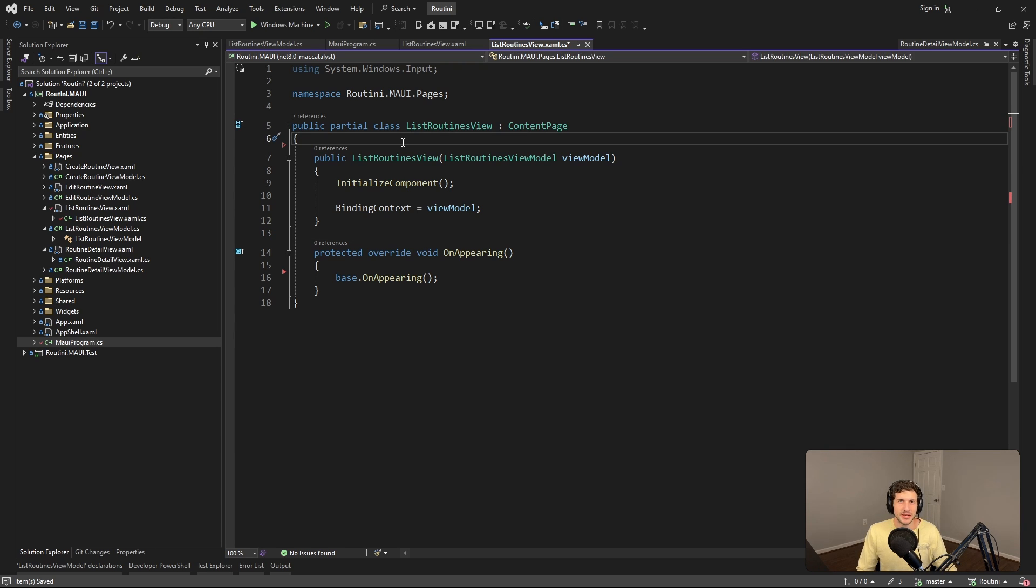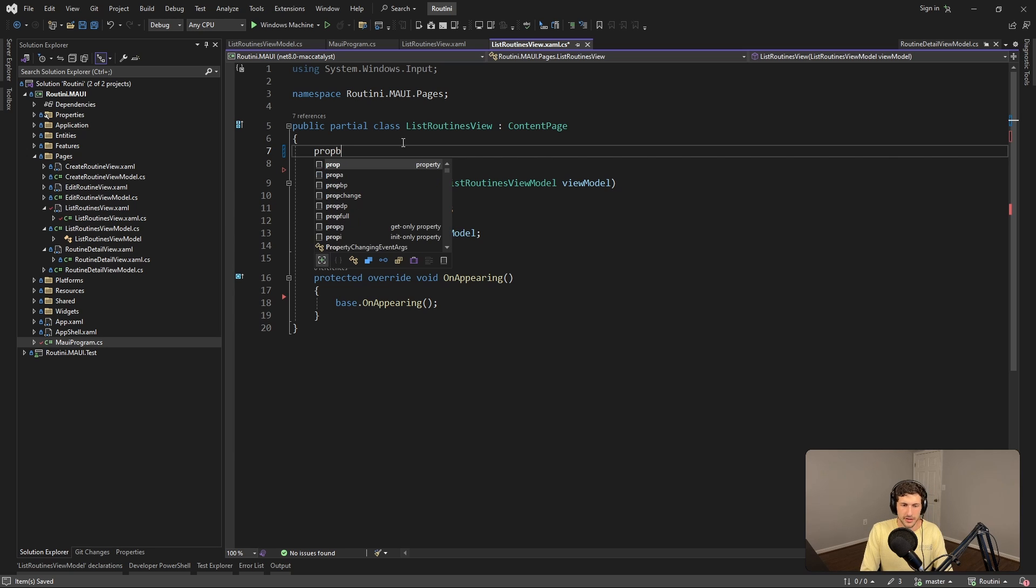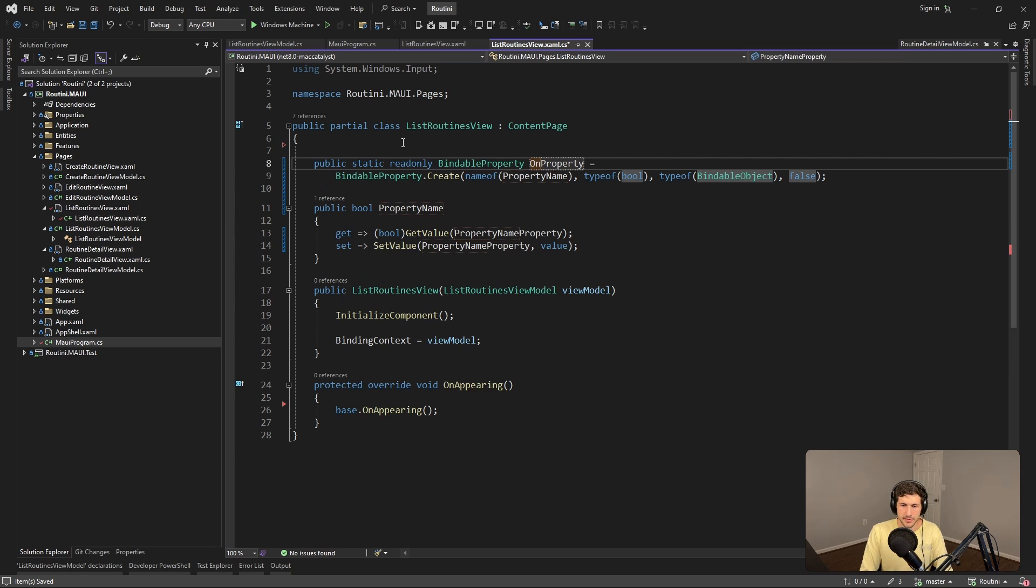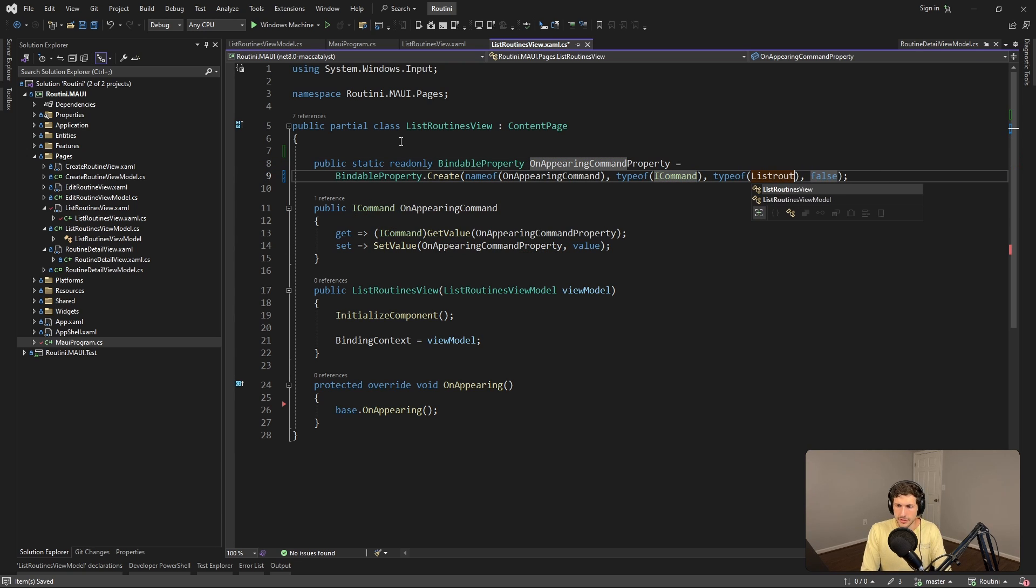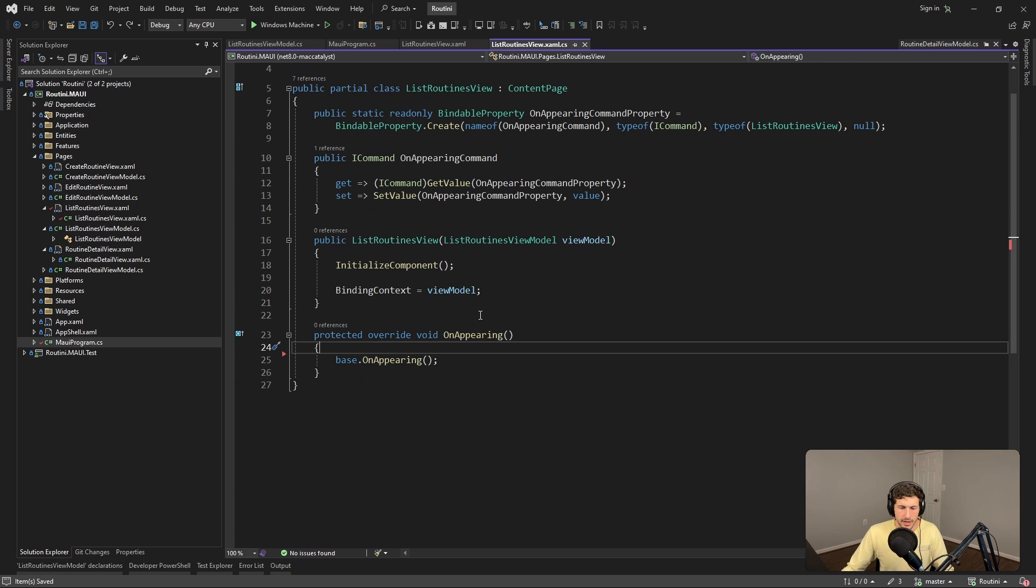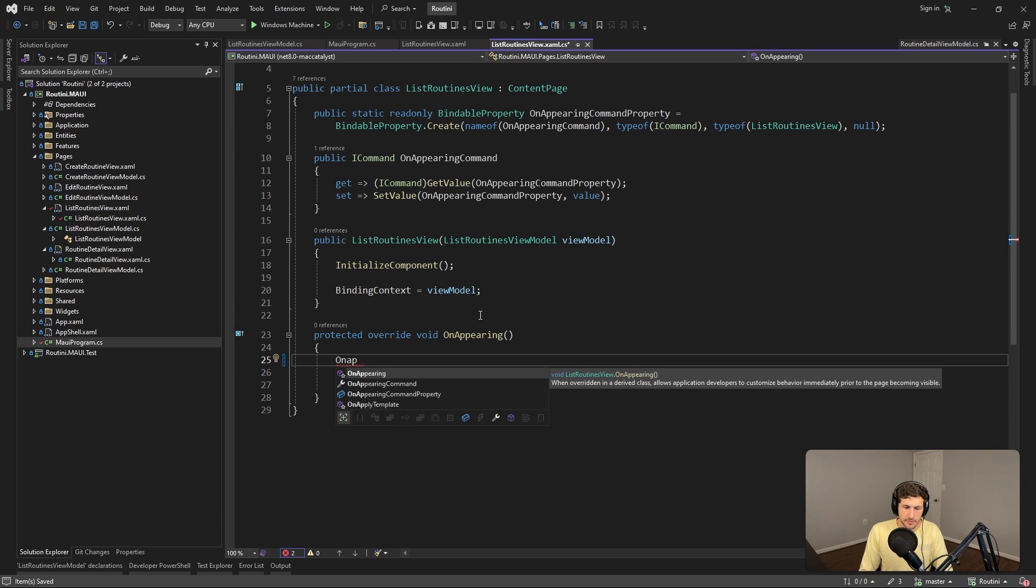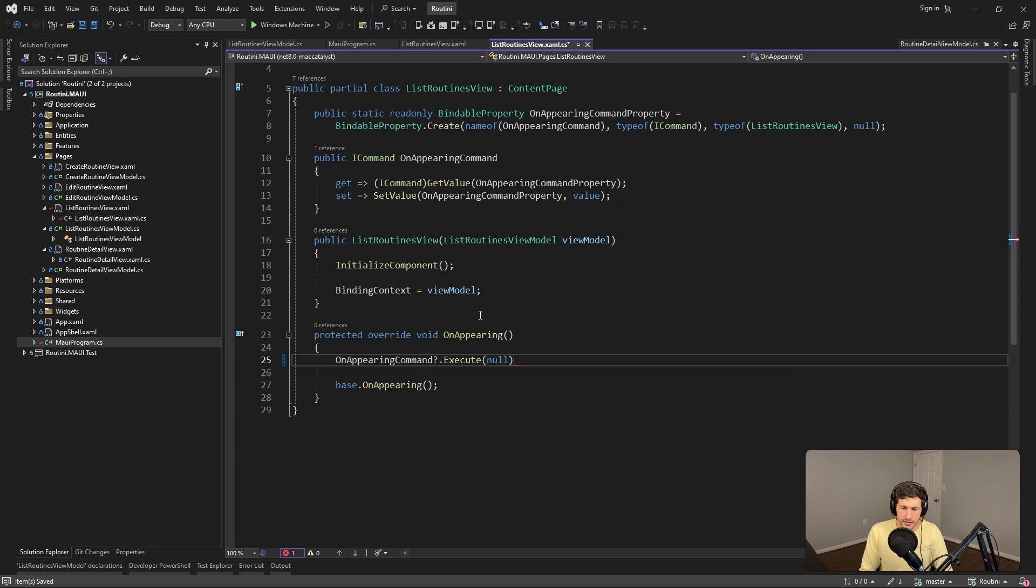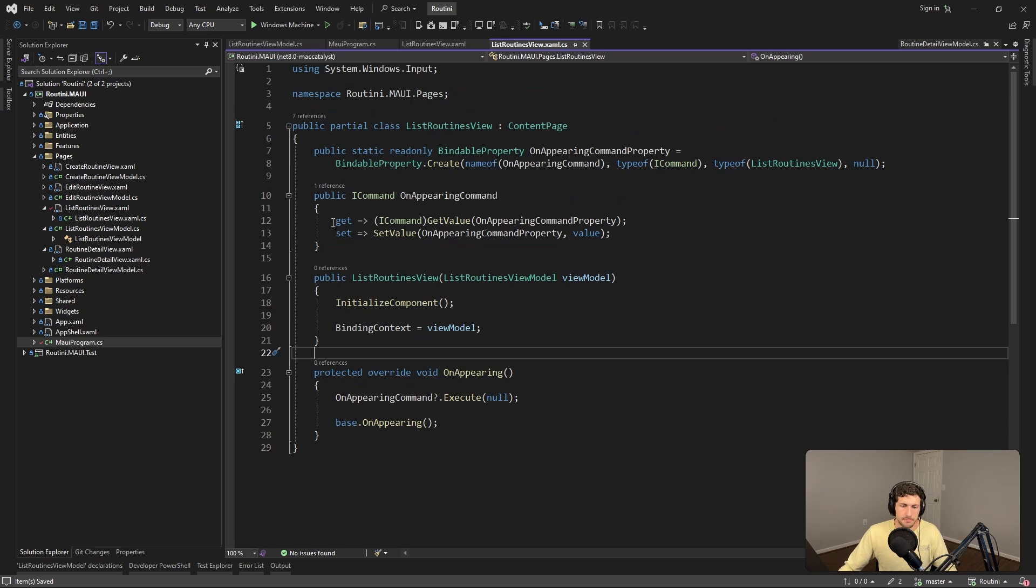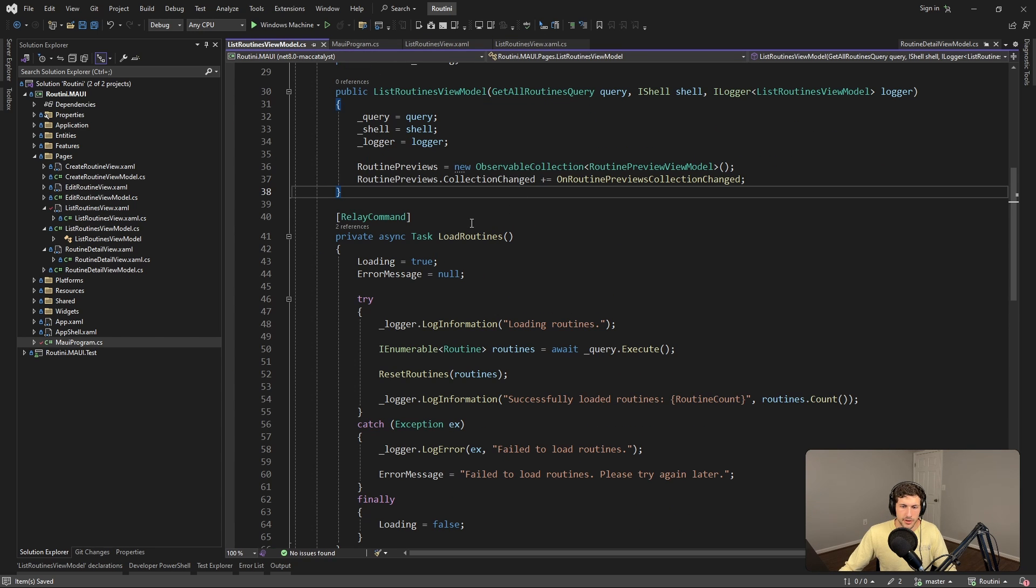So there's probably a few ways that we could do this, but really the MVVM way to do this would be to define a bindable property called the OnAppearing command property, which is going to be a type of ICommand on our list routines view with a default value of null. And then of course we can execute this command whenever OnAppearing fires. We do have to do a little null check here in case it's not set, just pass in null as the parameter. And then we essentially need to bind this OnAppearing command to the command on our view model.